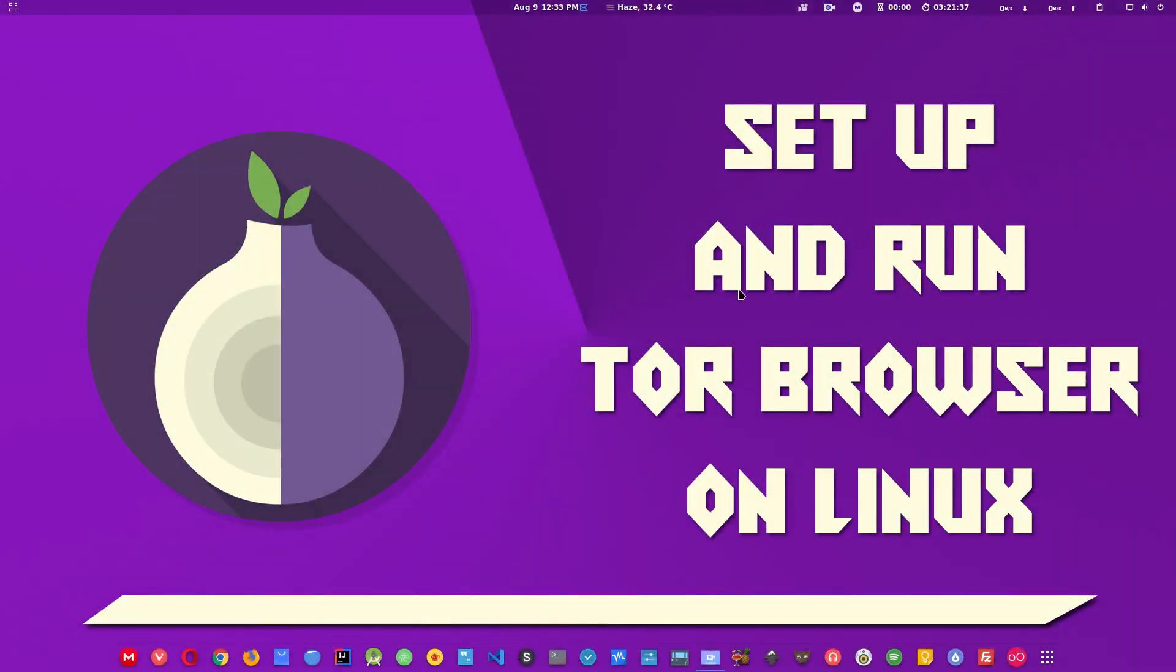Hello guys and welcome to Linux S2O. In this video, I will show you how you can set up and run Tor browser on Linux to access the Tor network, basically the dark web as it is also known by that name.